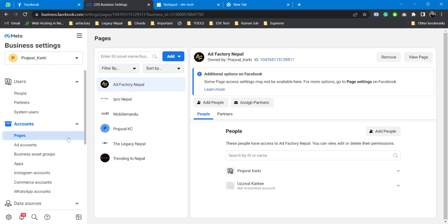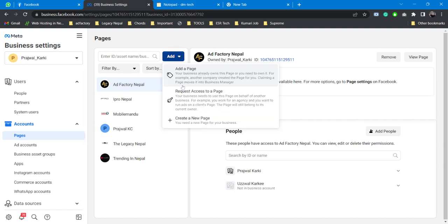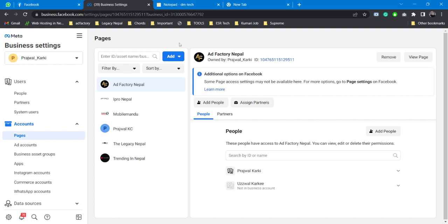aren't familiar with Business Manager and Business Settings. All you need to do is first go to Business Settings, and on Pages you need to add your page. If you are the admin or owner of your page you need to add a page. So add a page, or if you want to get access to another page